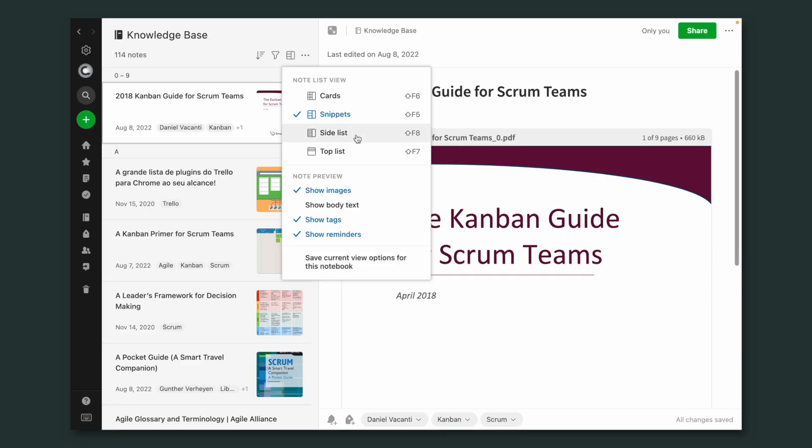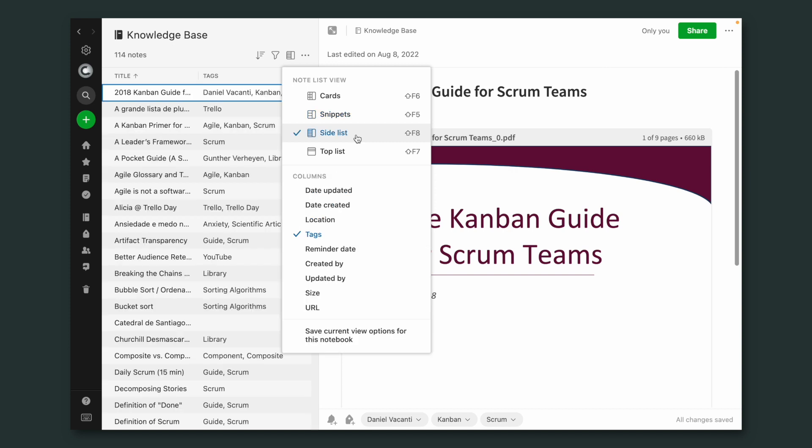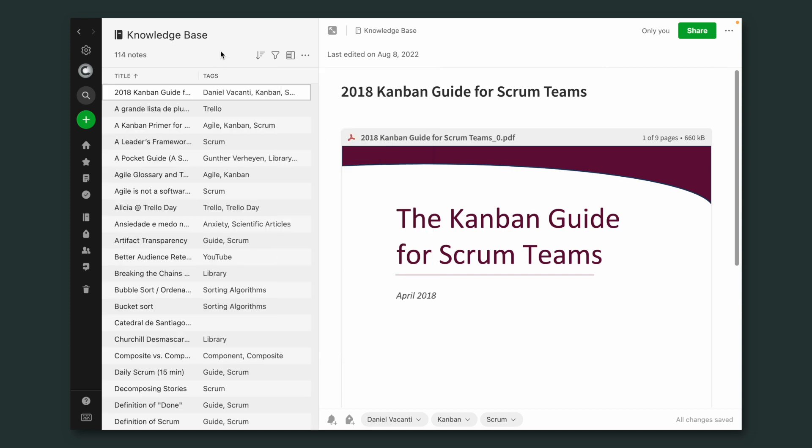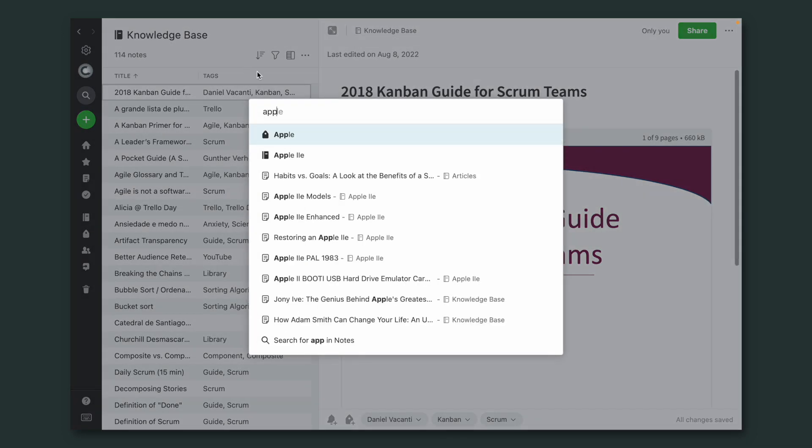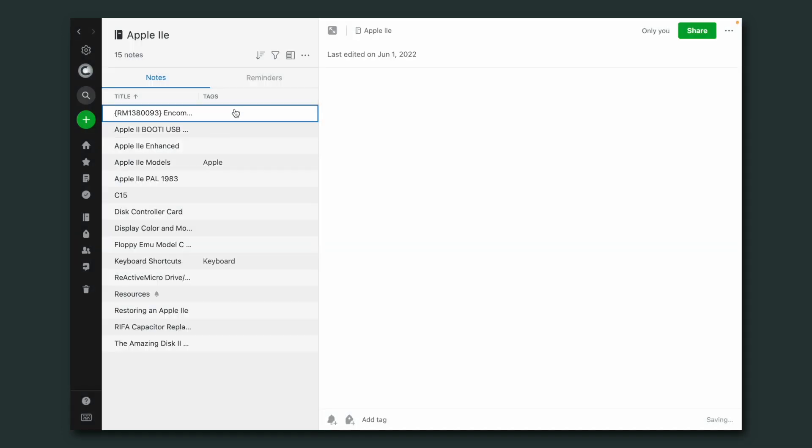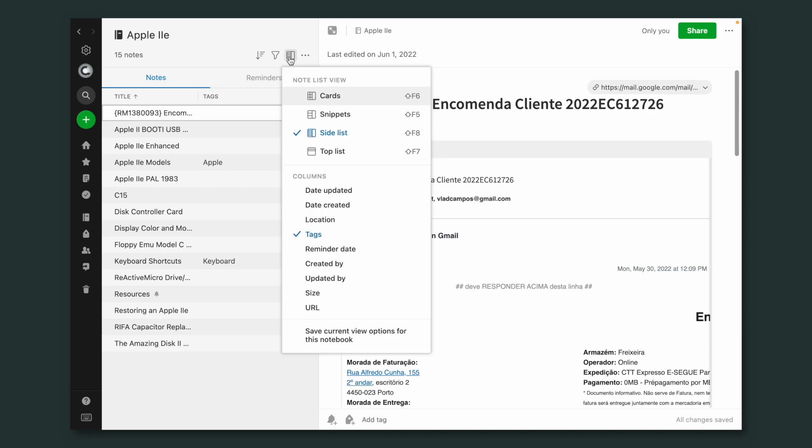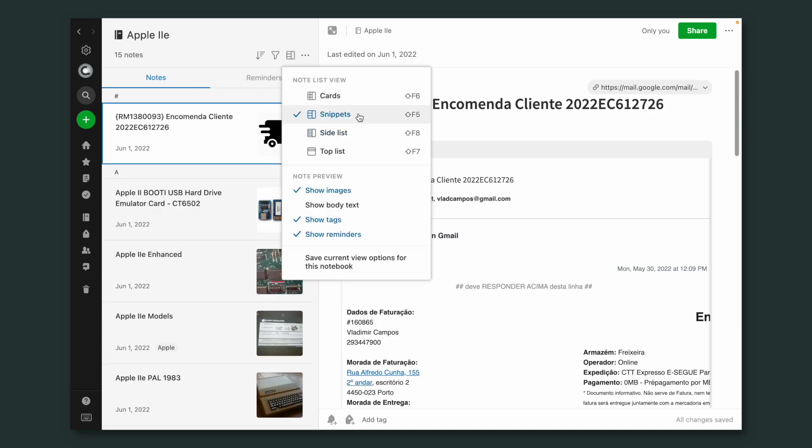So let's say for this notebook, I prefer a side list, and save the current view for this notebook. And go back to that other one, or any other notebook. I can now come here and change this one, let's say, to Snippets.